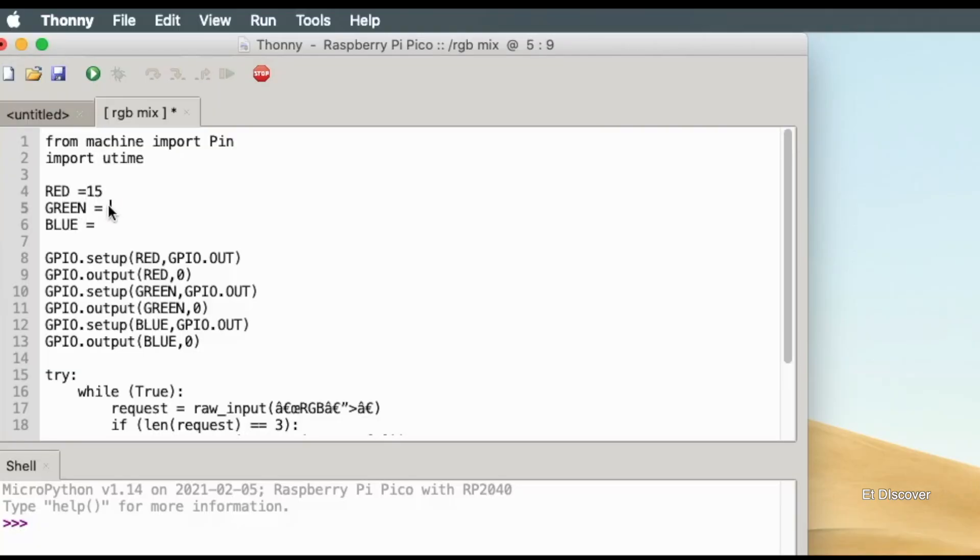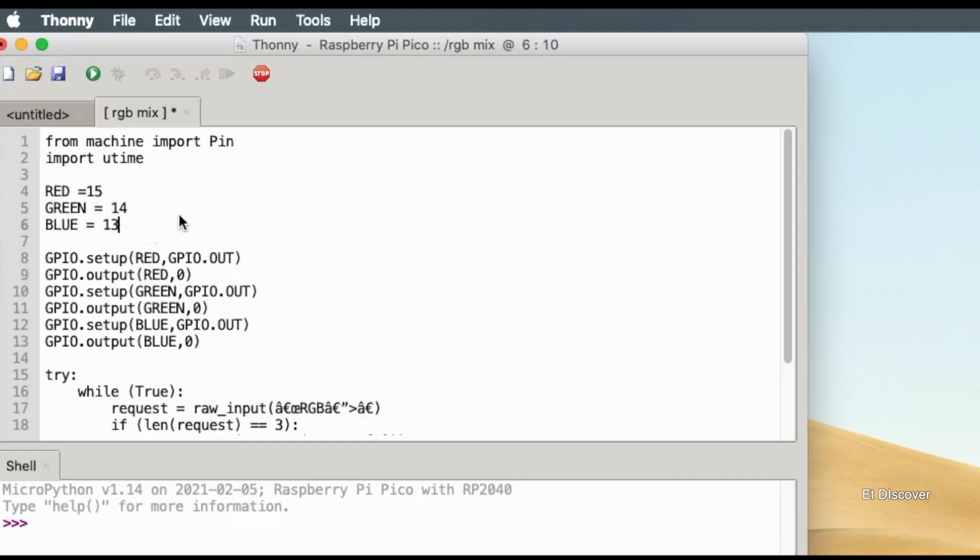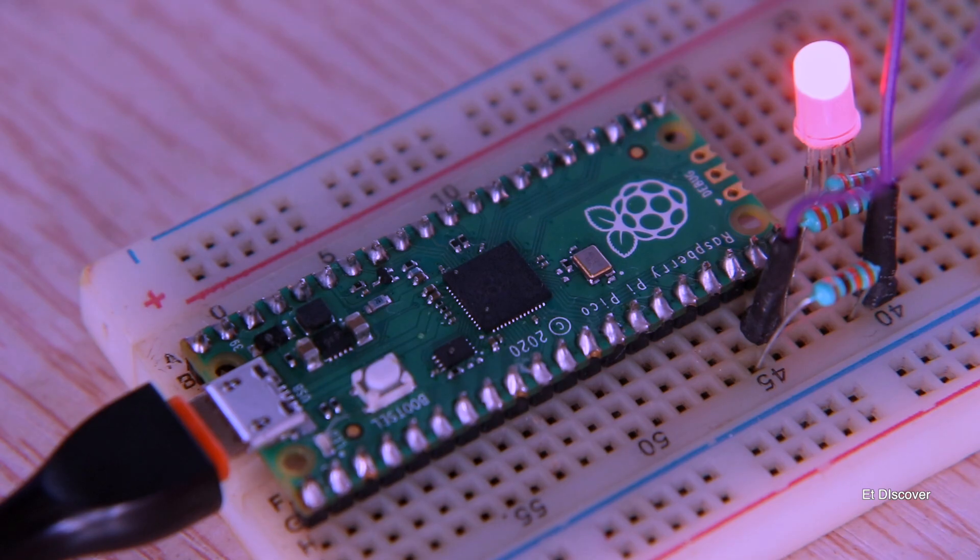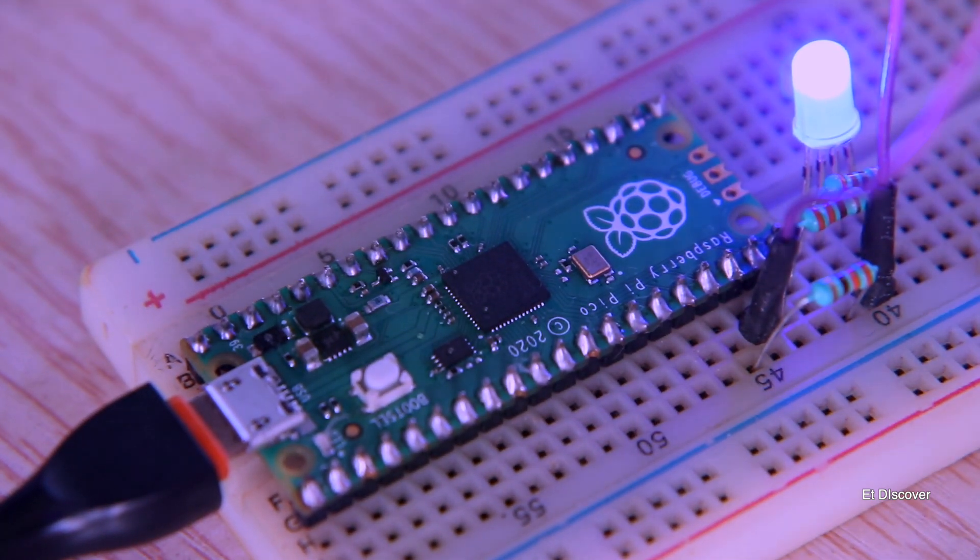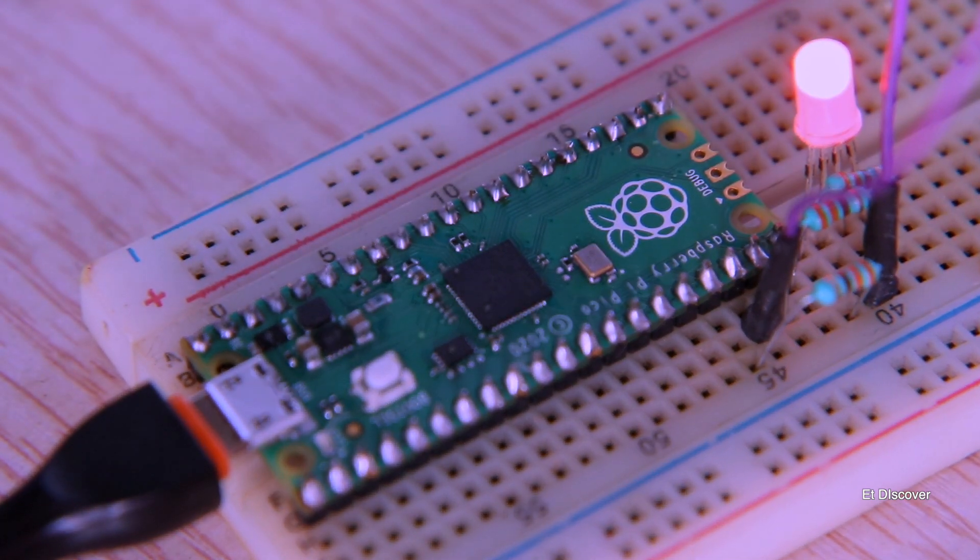And after that, in my Thonny IDE, I will write three pin outputs like before to control the RGB LED. And see, our code is done. And as soon as I upload it, our RGB is glowing beautifully in three colors.